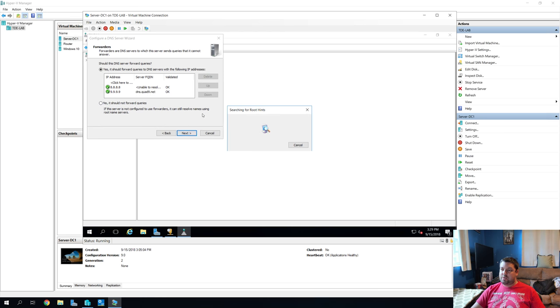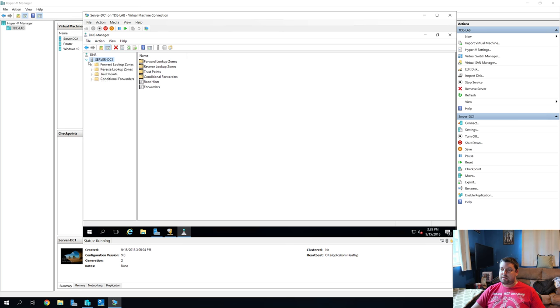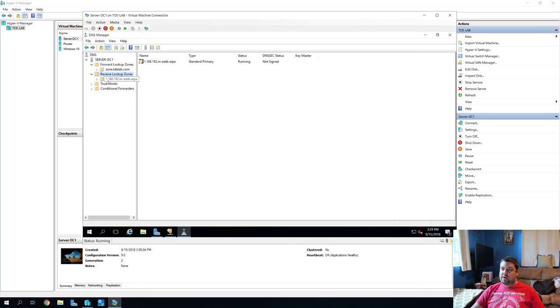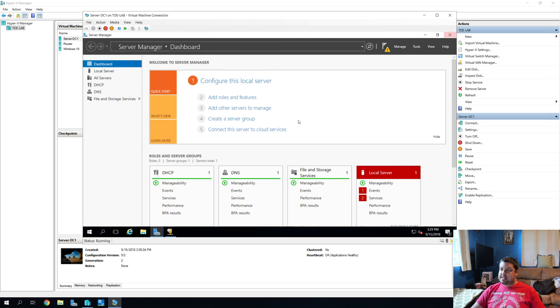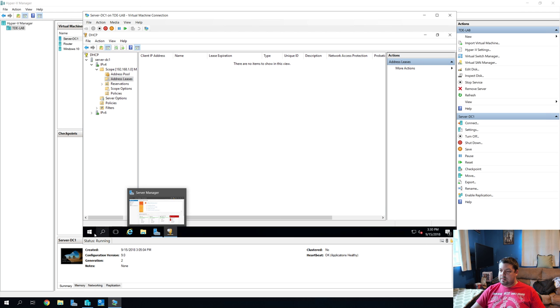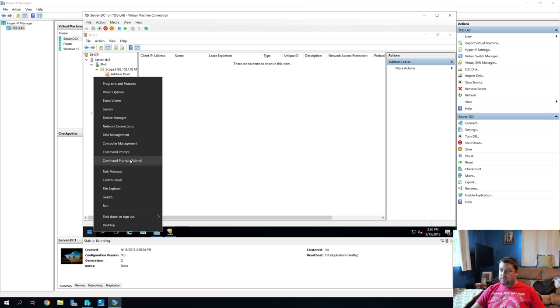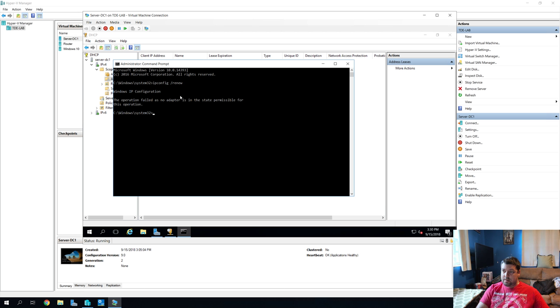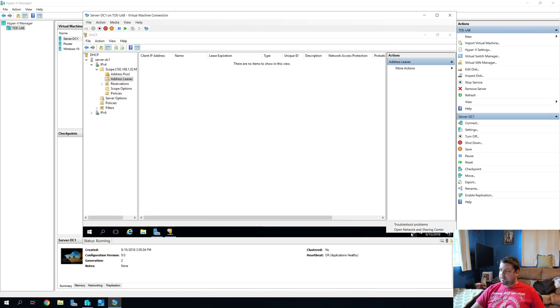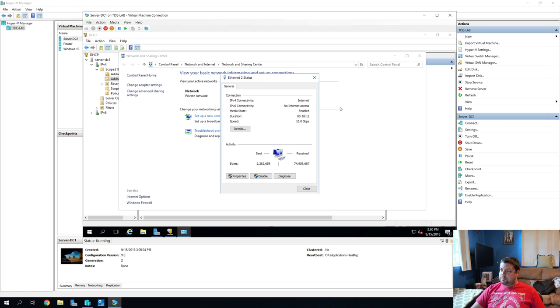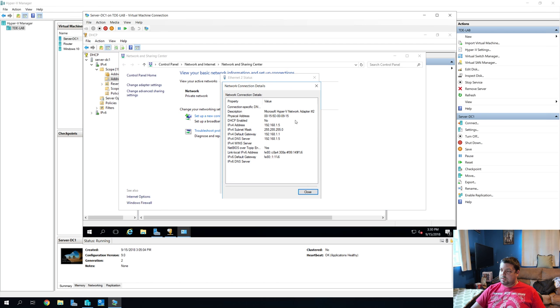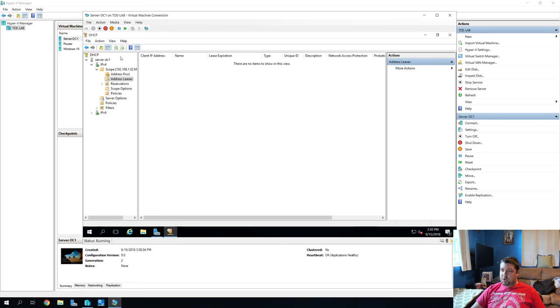It's going to search for root hints. Perfect. We're complete. Let's hit finish. All right. Awesome. We have our reverse and forward lookup zones. And you can see our server is in them already. That's cool. All right. So now we have our reverse and forward lookup zones. So now that we have that set up, let's renew and flush dns.